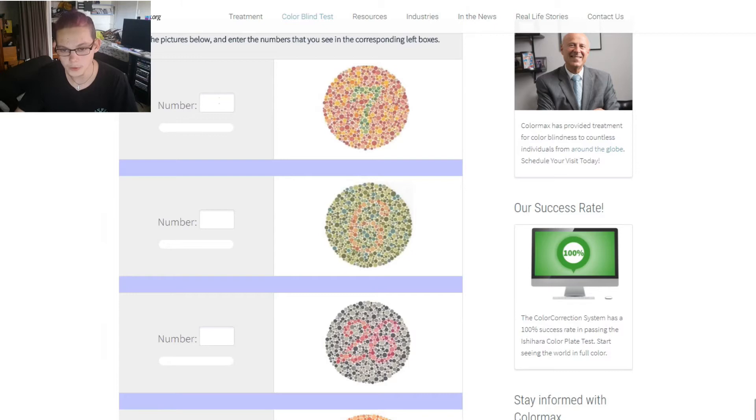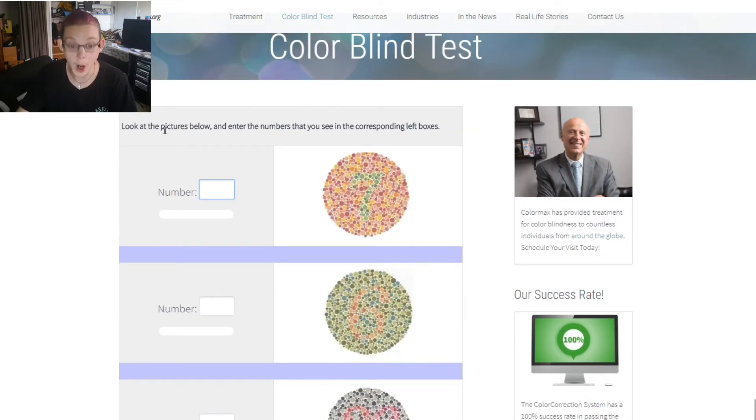But whatever these test results are, take it with a grain of salt, because if you want to take it yourself, it's in the description below. But let's get to the test. Alright, here we go.